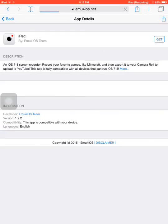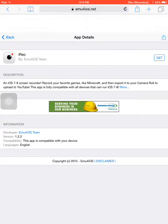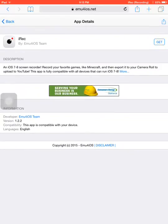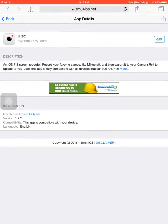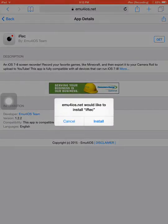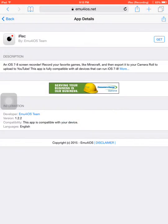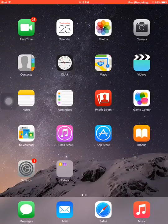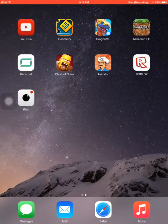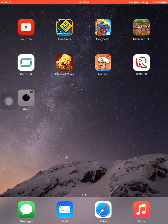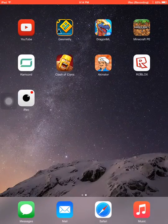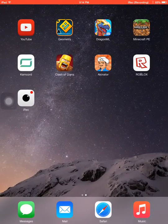Then you'll come up to this page, and you want to type in iRec or Shou TV. I just do iRec, I think it's easier. Then go over here, press on Get, and then press Install.